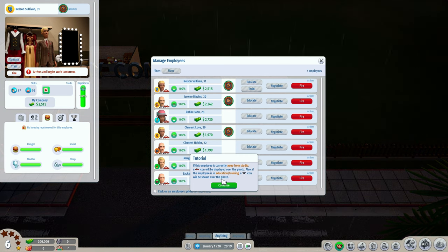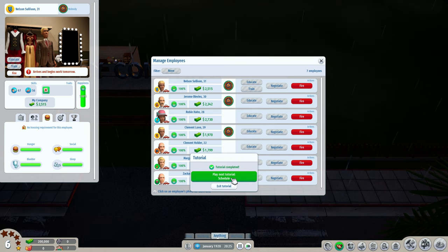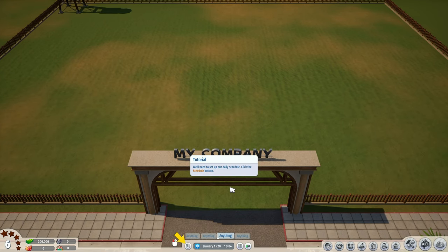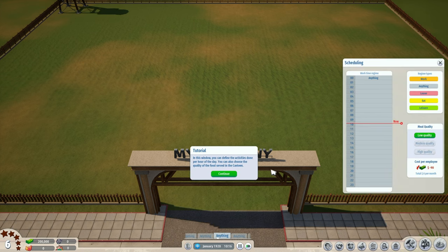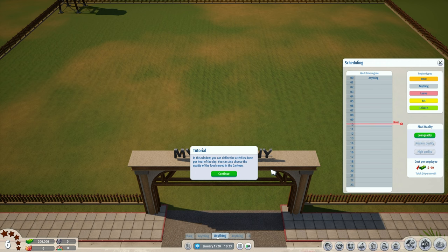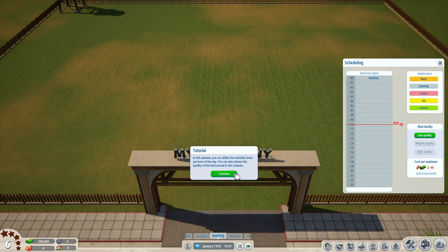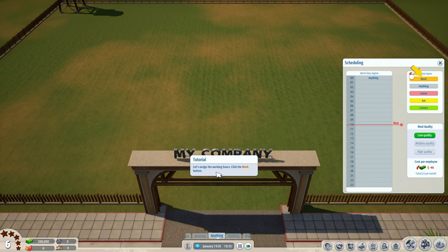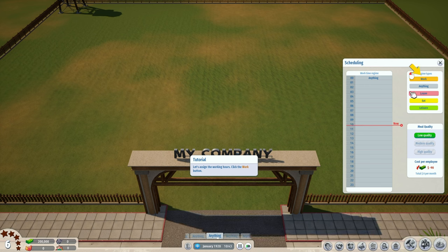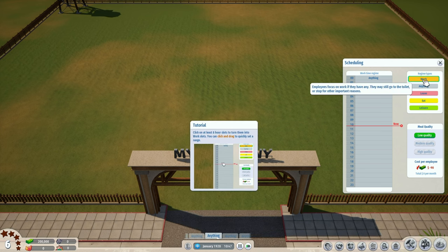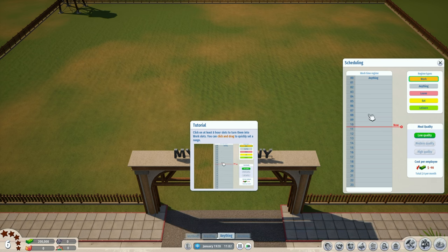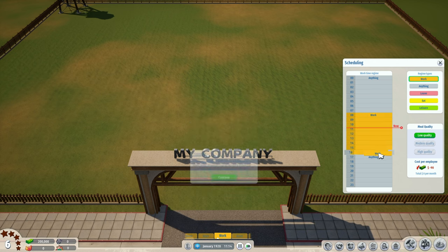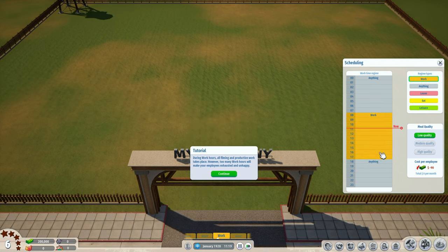Next tutorial: schedule. We'll need to set up our daily schedule - click the schedule button. In this window you can define the activities done per hour of the day, and choose the quality of food served in the canteen. Let's assign the working hours - click the work button. Click on at least eight hour slots to turn them into work slots - you can click and drag to quickly select a range. So if we start work at eight and work through till four...